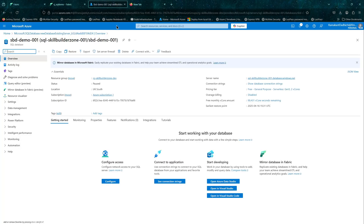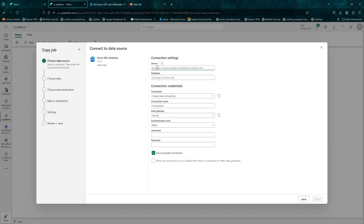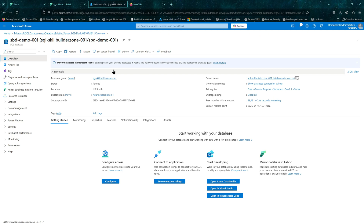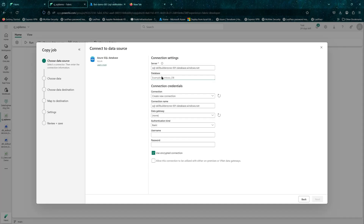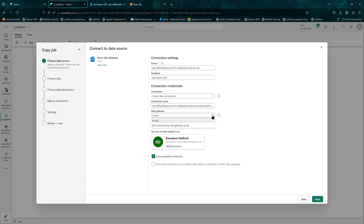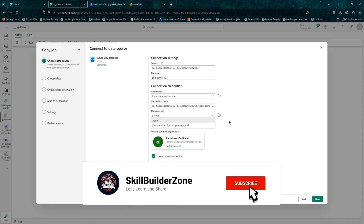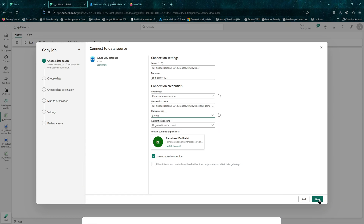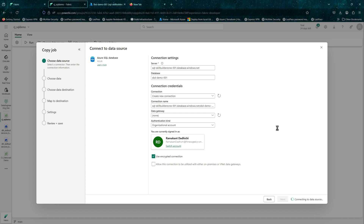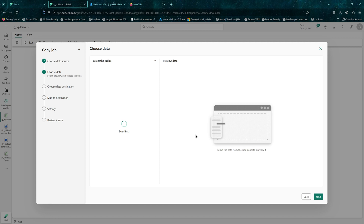Let's connect to our Azure SQL database. I'll copy my connection string — the server name and then the database name. I'll use my admin account. If you have an on-premises SQL Server, you can use the gateway if you have configured it. In our case we are using Azure SQL and we have allowed access from Fabric, so we are not using any gateways, inside VNet, or via private endpoint. We are connecting directly to the Azure SQL database.